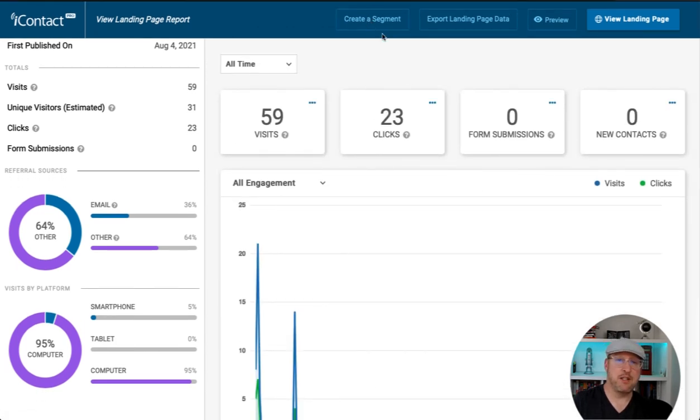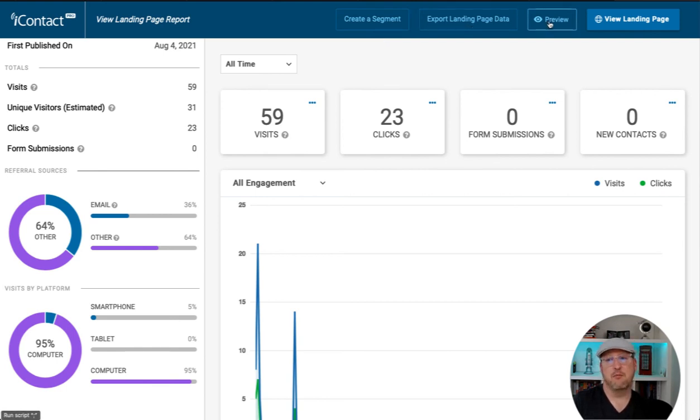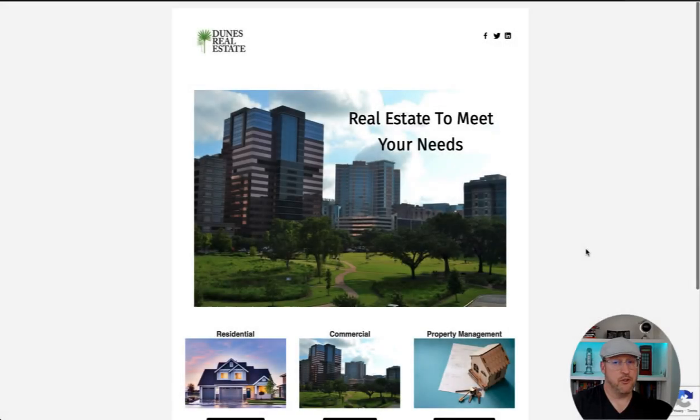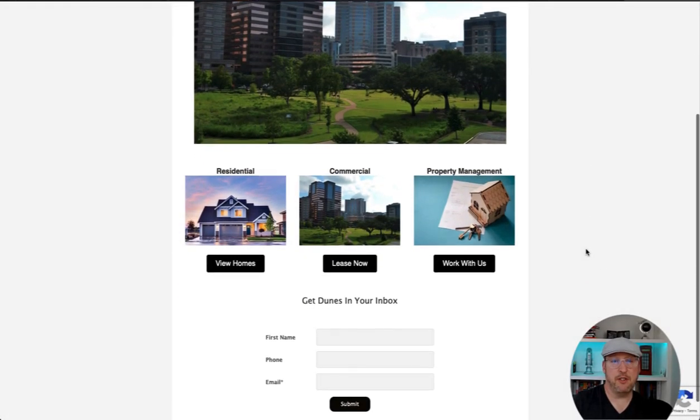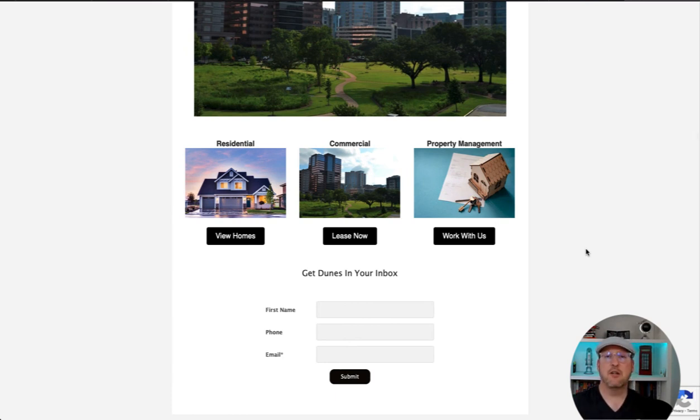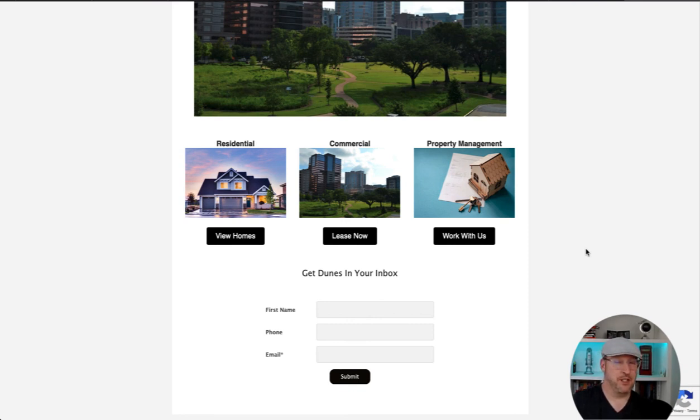You can create a segment based on any of the metrics here, export the landing page data, which is all of it, preview it, and then just view the landing page. Here's our landing page all complete. Hopefully this gives you an idea of how you can easily create a landing page in your iContact account. Support is always available if you need it. We'll help you create one. See you in the next video.